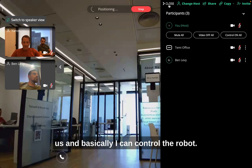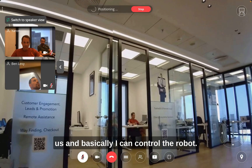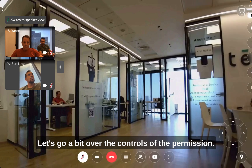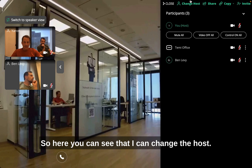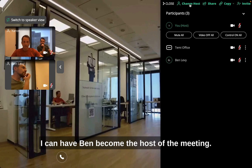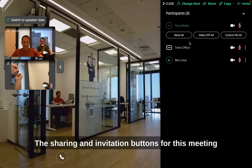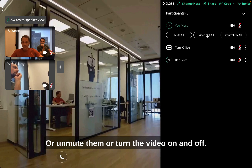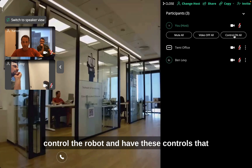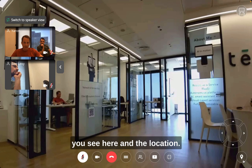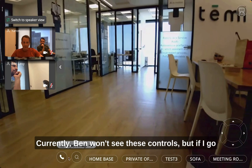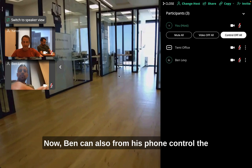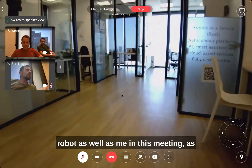Ben is with us now. I can control the robot, but Ben currently can't because I didn't give him permissions. Let's go over the controls and permissions. I can change the host — I can have Ben become the host of the meeting. I can manage sharing and invitation buttons. I can mute all participants or unmute them, or turn video on and off. I can choose to allow participants to control the robot and see the controls and locations. Currently Ben won't see those controls, but if I go into permissions and allow all to control, now Ben can also control the robot from his phone, just as I can.